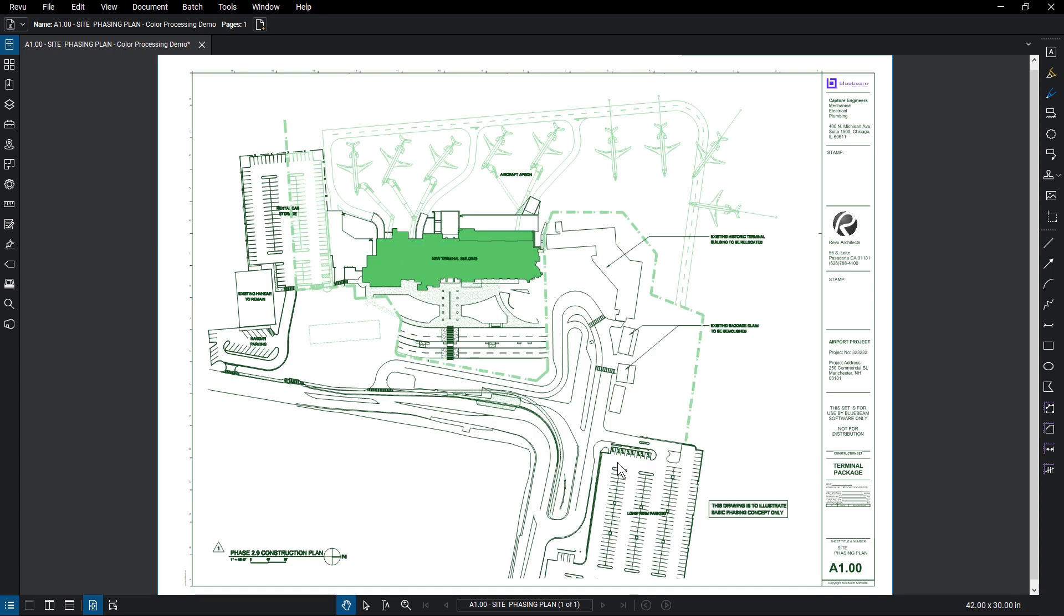Be aware that performing these actions on a page containing flattened markups will prevent them from being unflattened in the future.